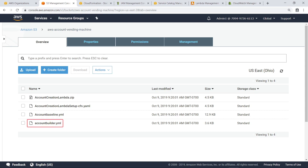The Account Builder CloudFormation template will trigger the Lambda function in this account from the AVM. Finally, the Account Baseline CloudFormation template will be deployed into the account that is created, and provision an AWS Service Catalog portfolio with a set of predefined products that can be deployed on AWS. The Lambda function will create a user with least privilege access to these Service Catalog products.